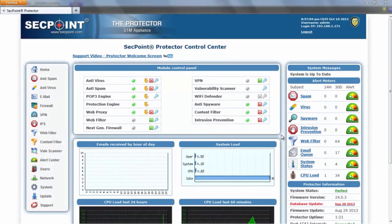Hi and welcome to the presentation video of Protector24. I am Piero, Technical Director of Setpoint, and I'm here to introduce the main features of this new release.